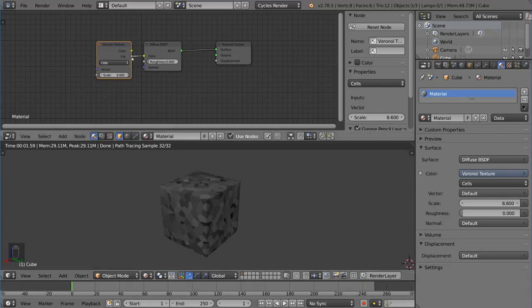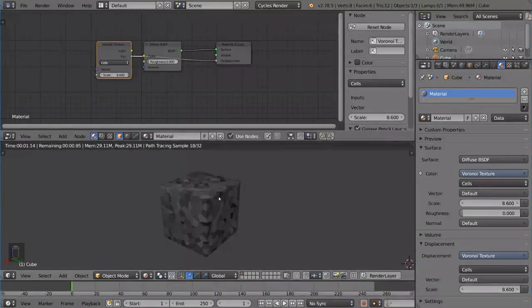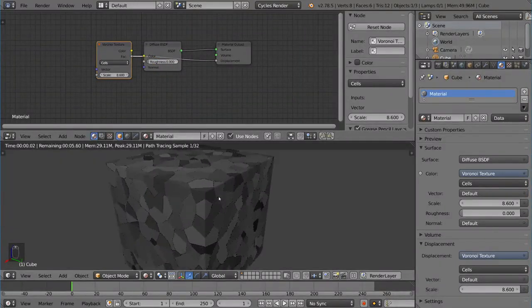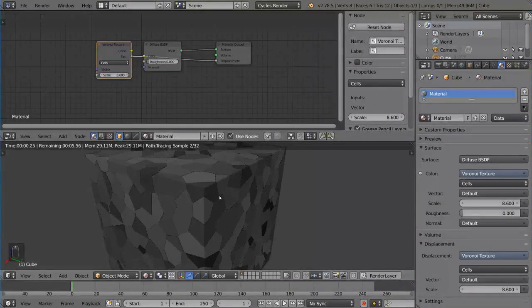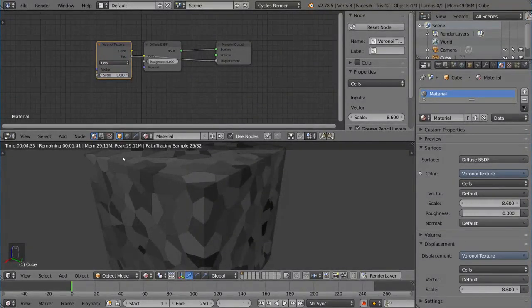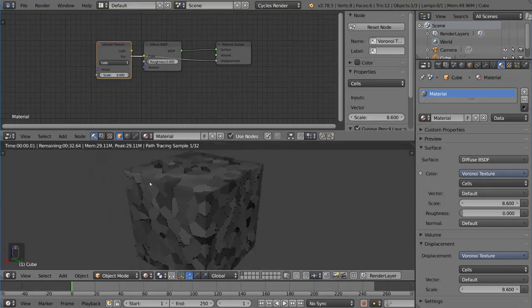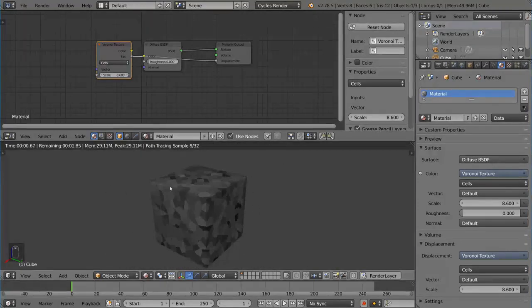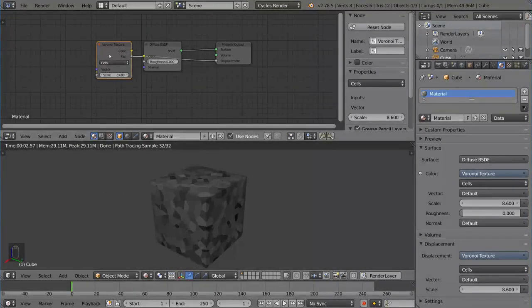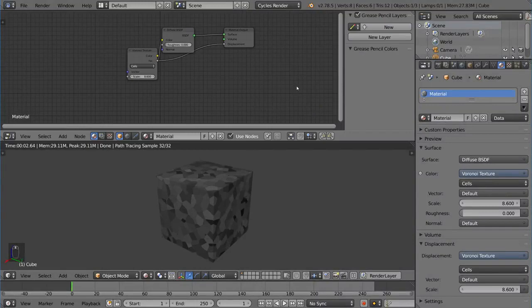And you can also use these textures for displacement for example. Now if I zoom in here you can tell that there is a slight amount of displacement here which allows the texture to kind of pop out a little bit. So there's a lot of cool things you can do with these textures. It's very flexible. And that's it for generated textures in Blender.